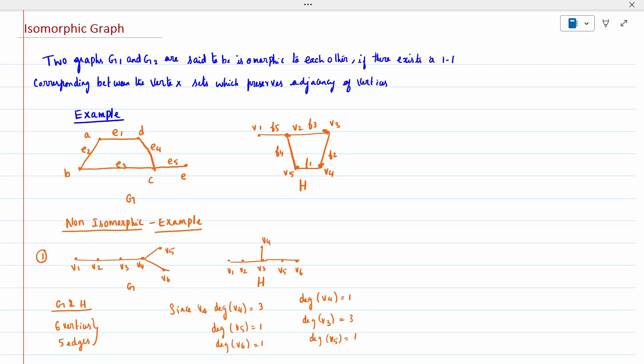Today's topic is isomorphic graphs. When we say a graph is isomorphic, it is nothing but when two graphs G1 and G2 are said to be isomorphic to each other if there exists a one-to-one correspondence between the vertex sets which preserves adjacency of the vertices.